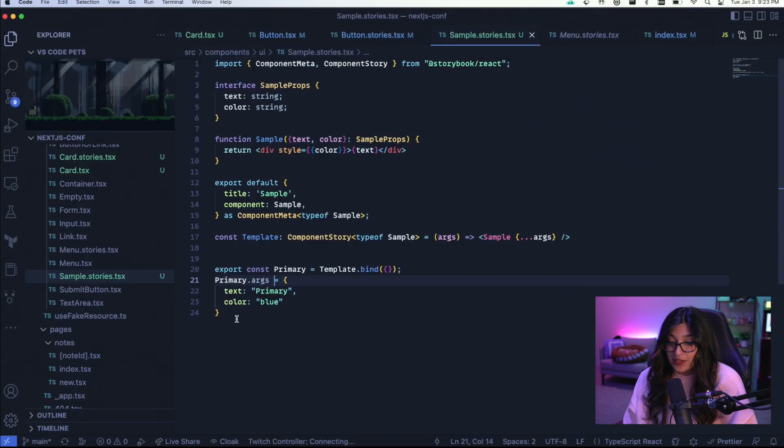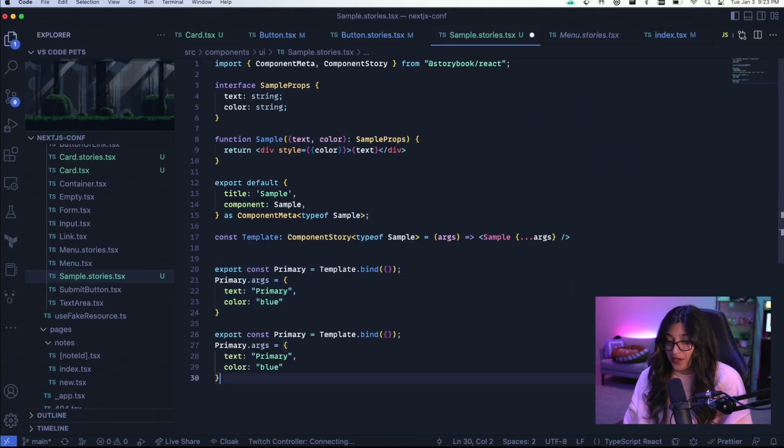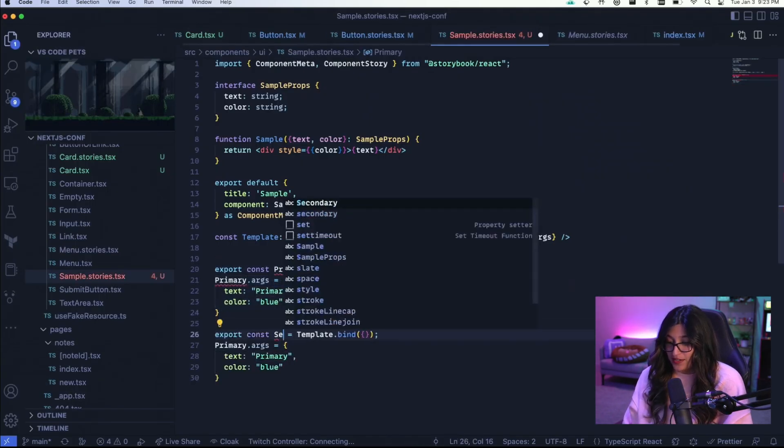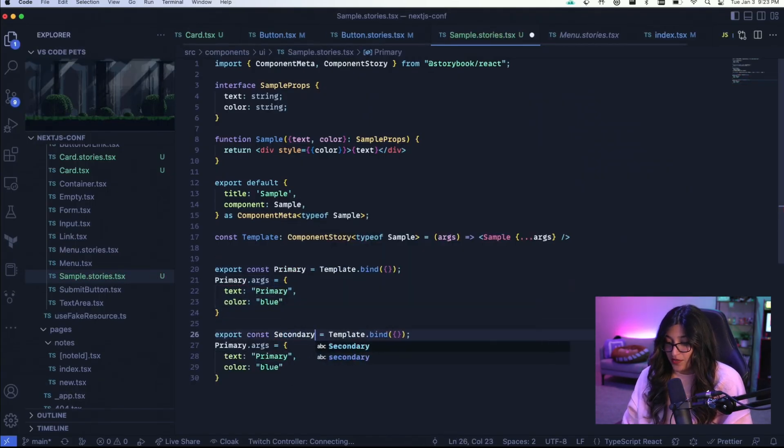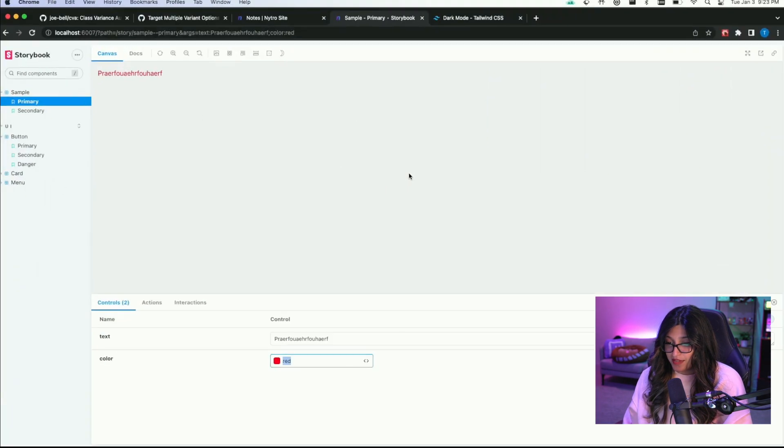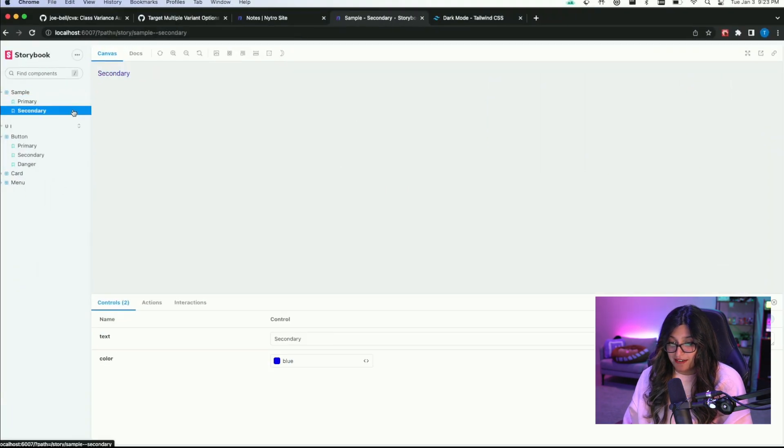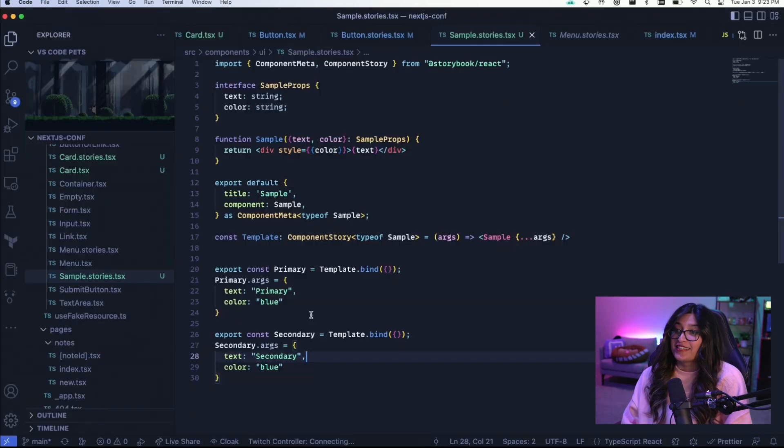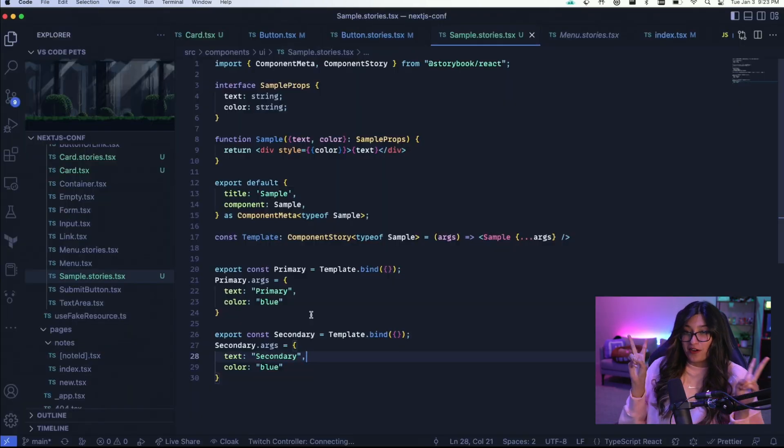And so similarly to how we do primary, we also want to do secondary. So I'm just going to copy over secondary and place it here and here. Cool. And now we have a secondary option as well.